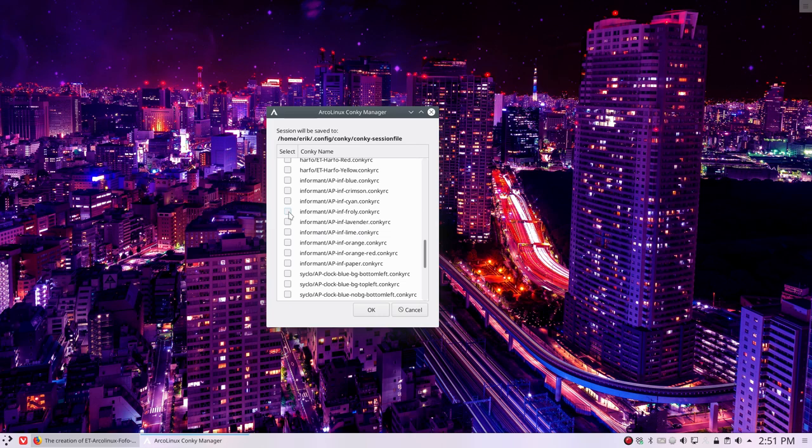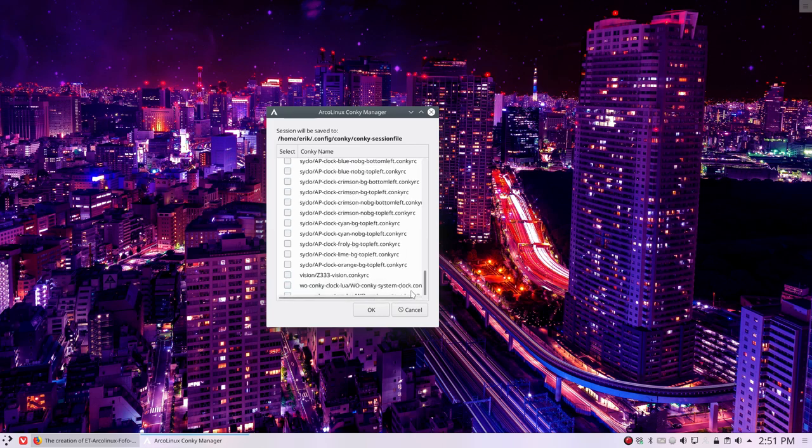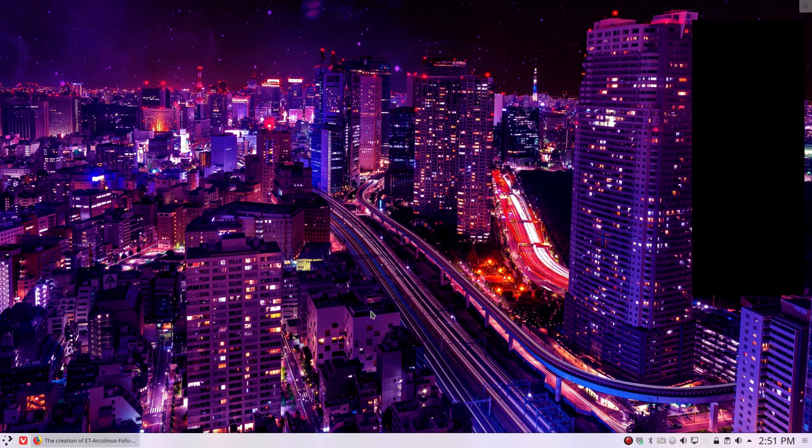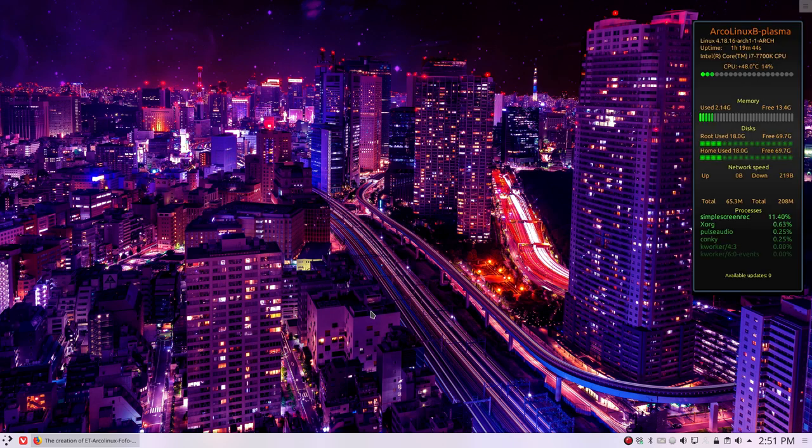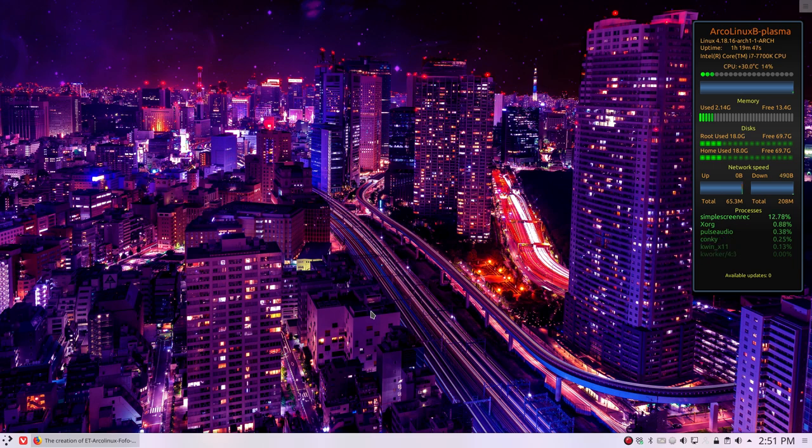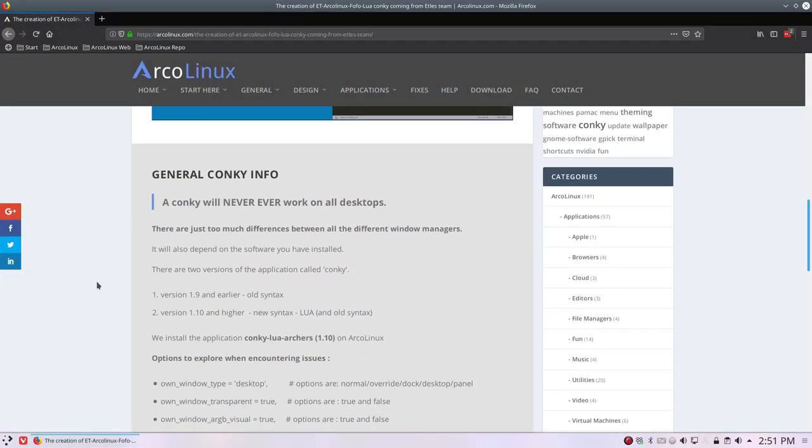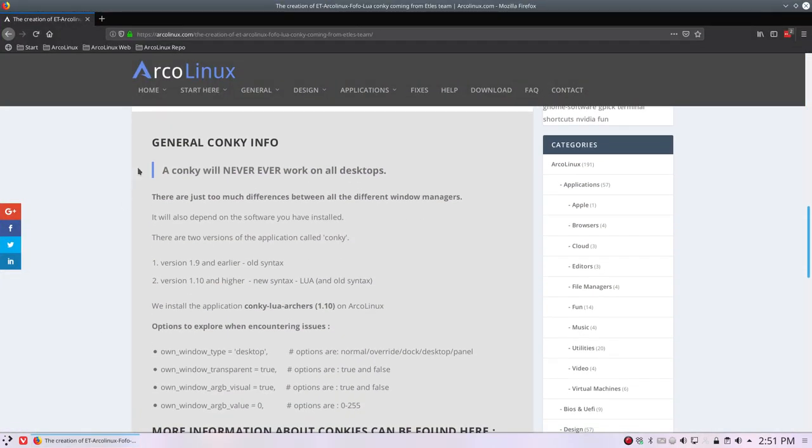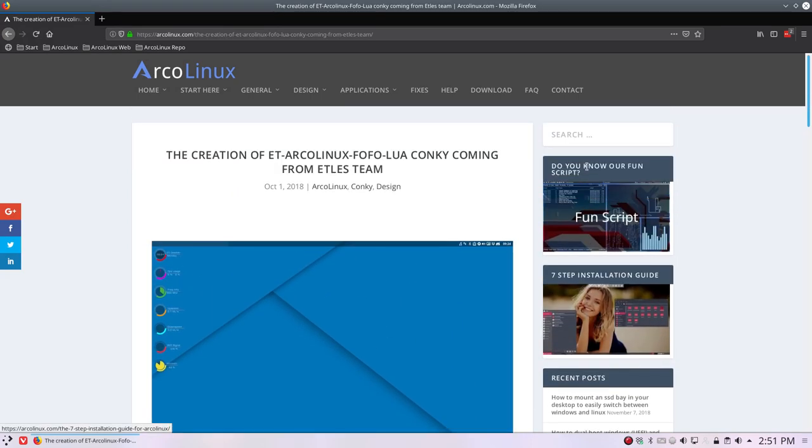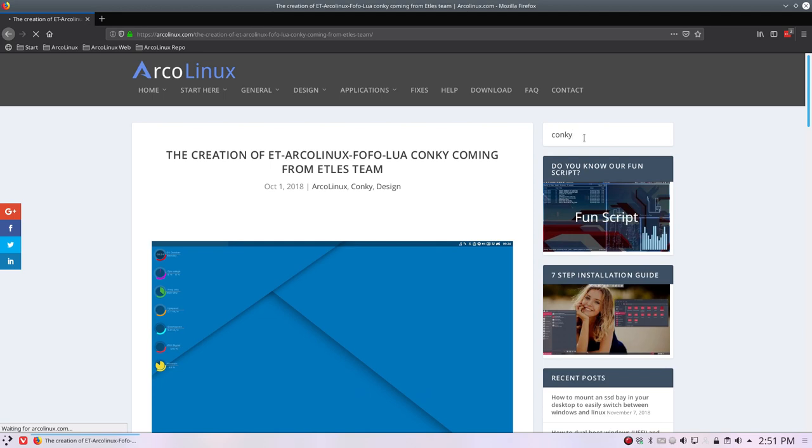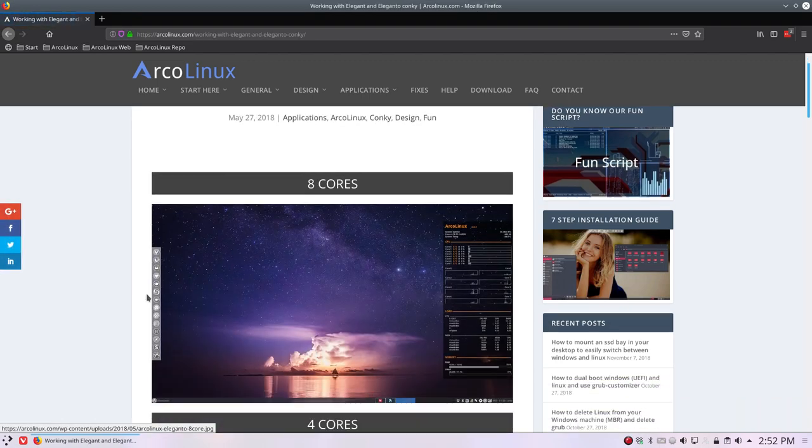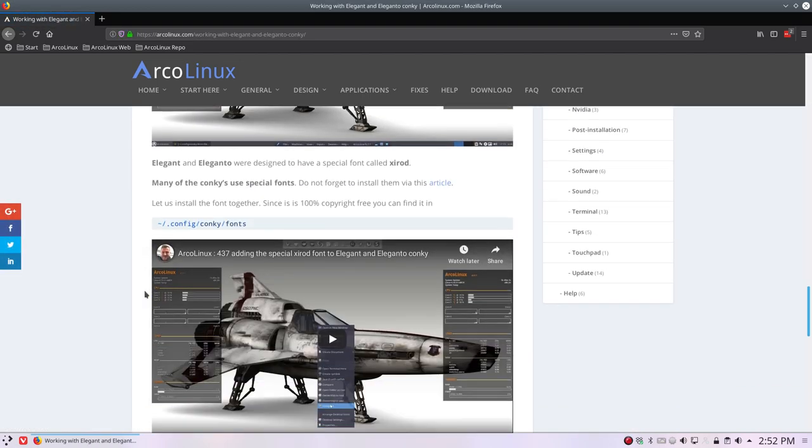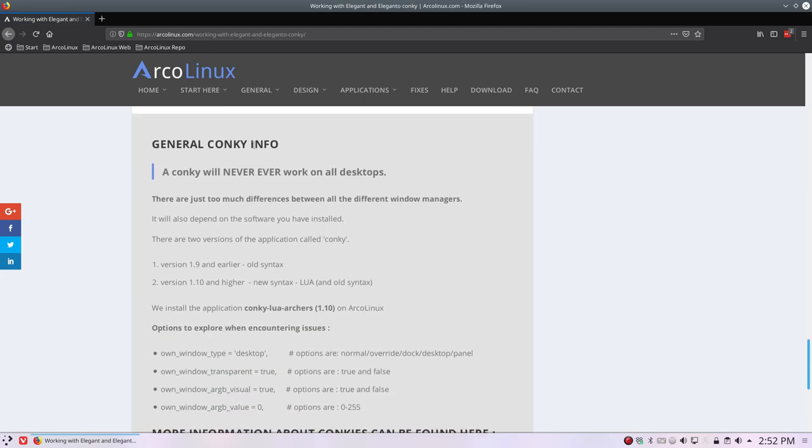Now there is a question about a specific one that will not work and does not work on Plasma. I thought maybe I should make it more clear to people that if you install a conkey on a desktop environment, it's never gonna work 100% on all the desktops. That's why I have created a new subsection down here: General conkey info.